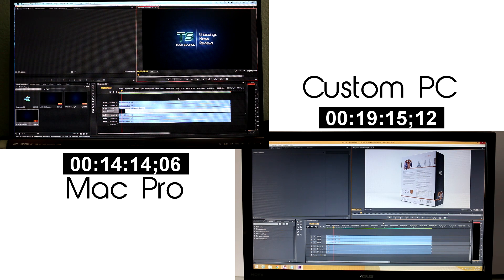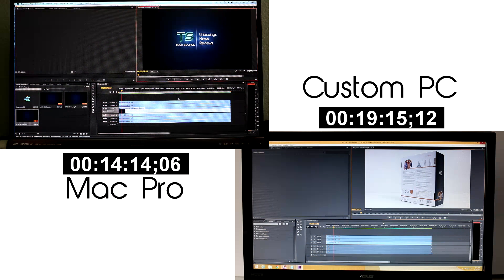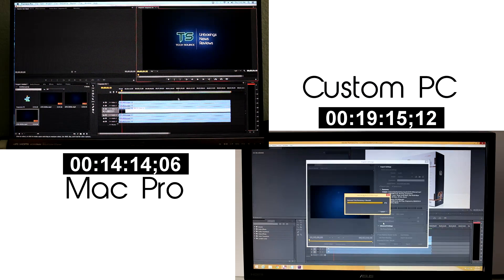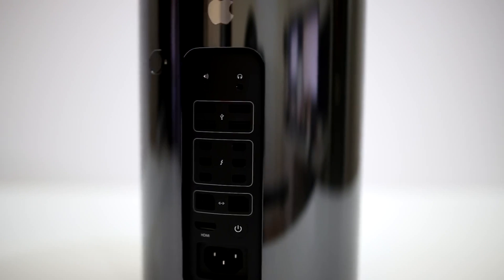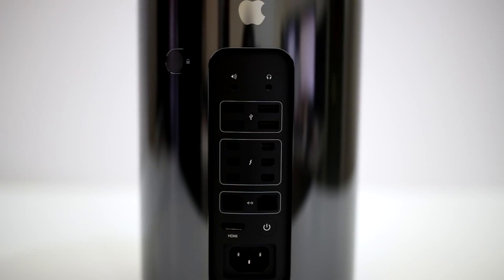Even though the Mac Pro had less cores it finished 5 minutes earlier than the custom PC and based on the benchmarks and overall experience we had with both computers for this past month I have to say that the Mac Pro wins hands down.